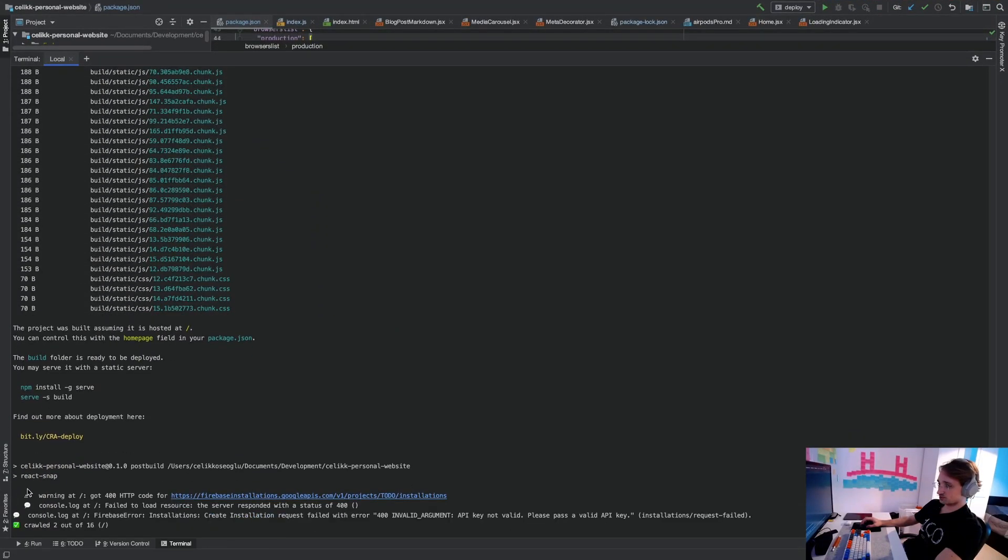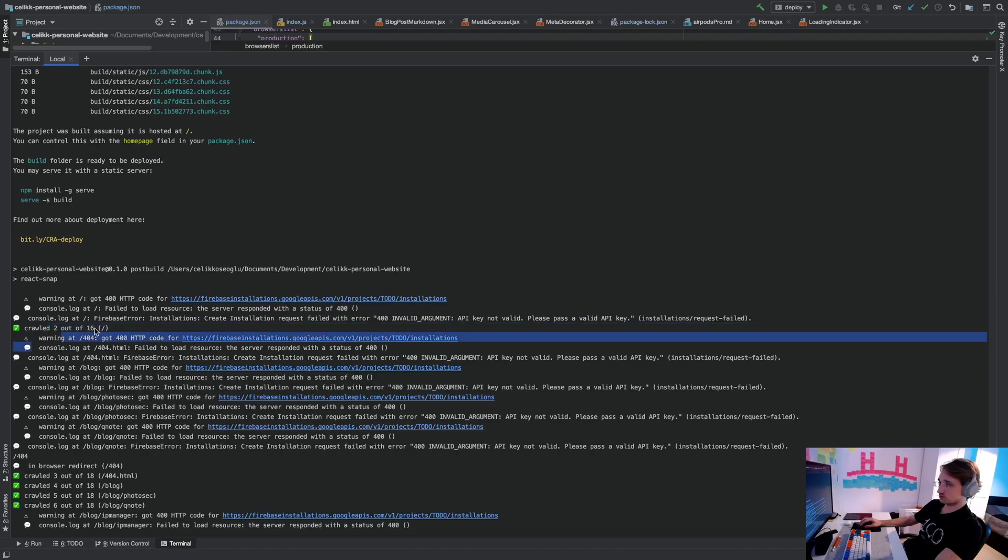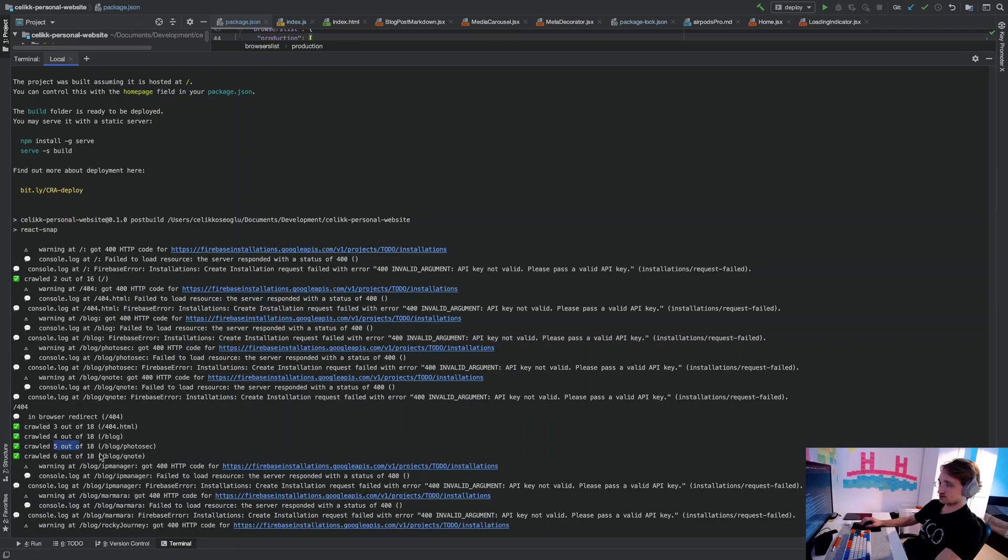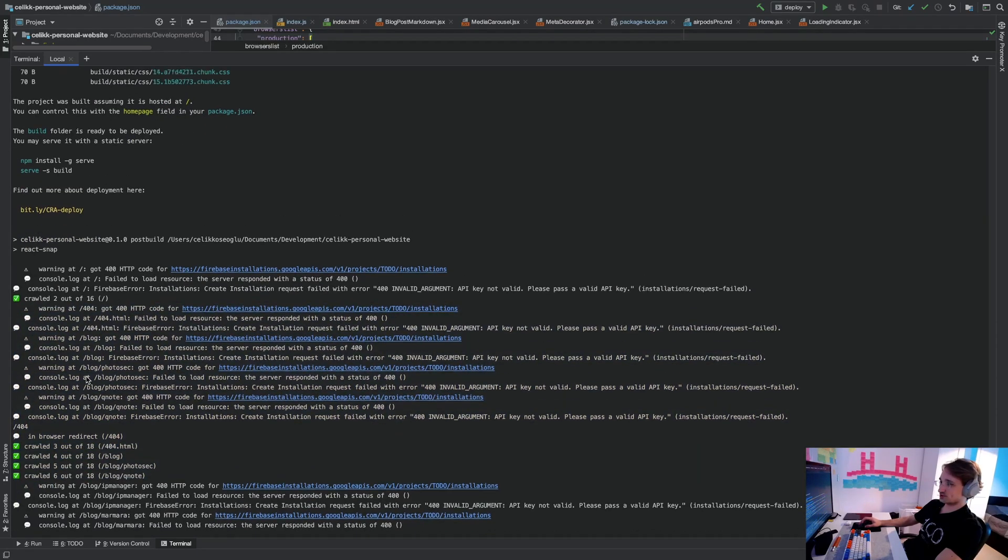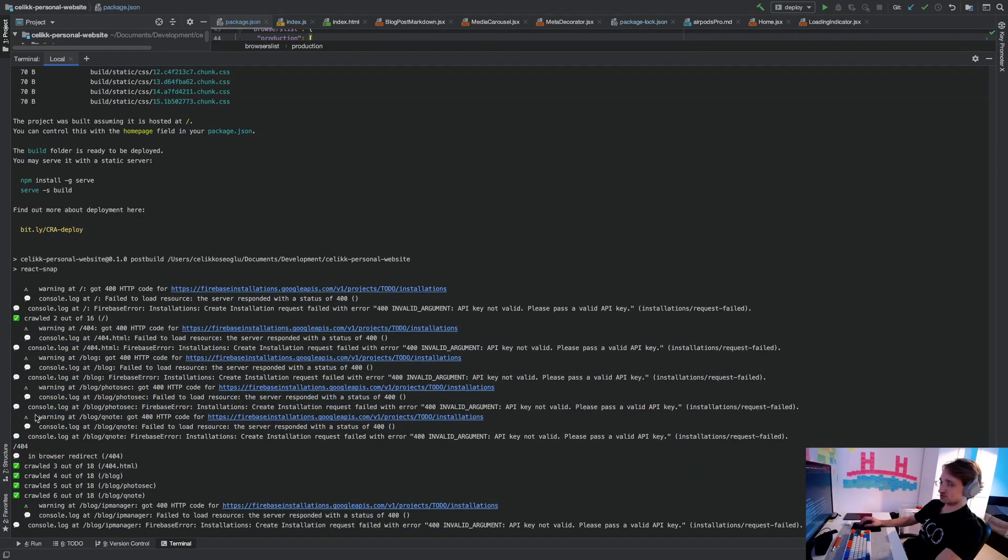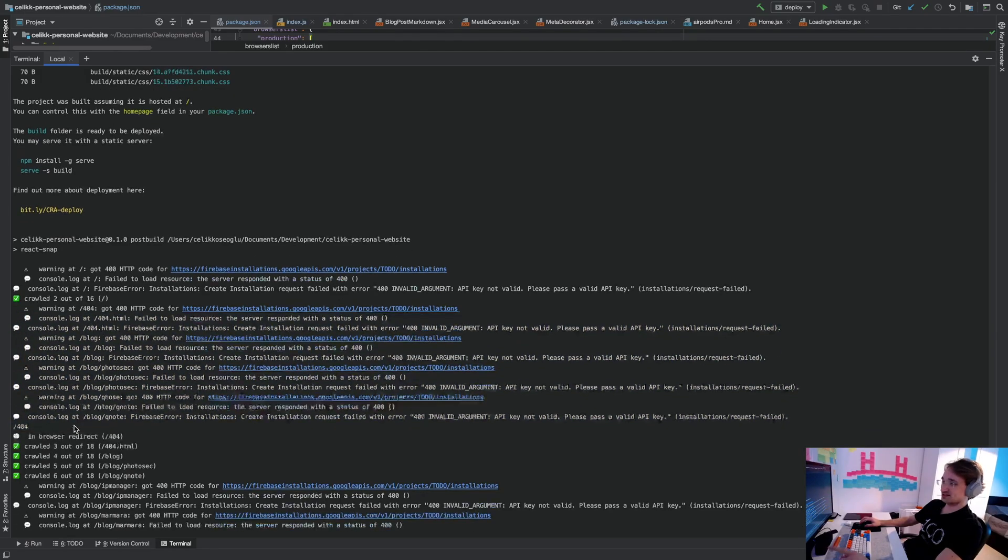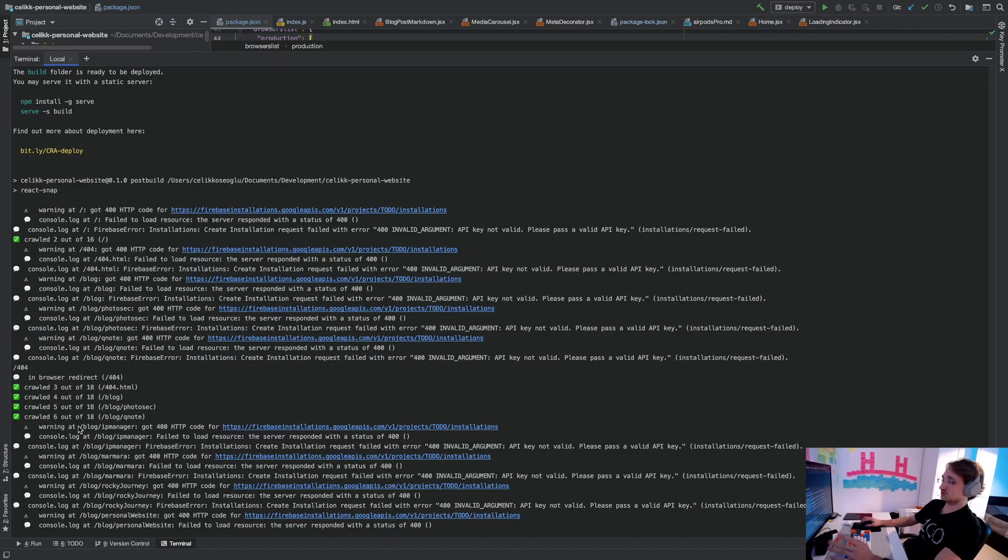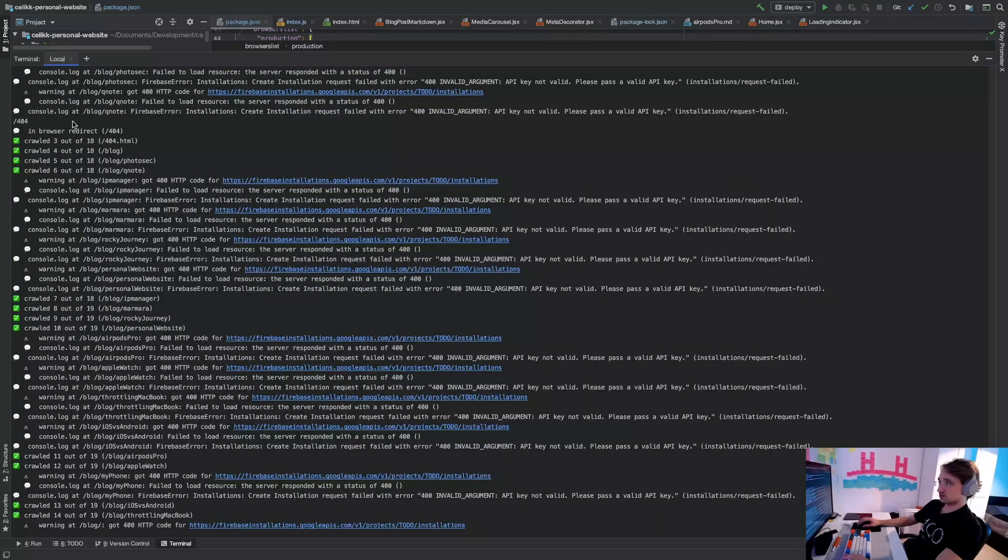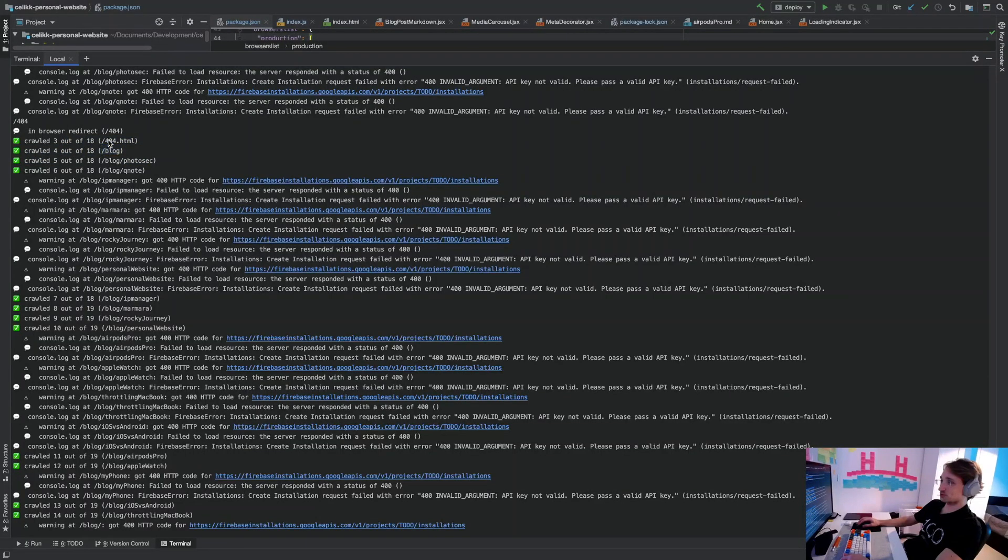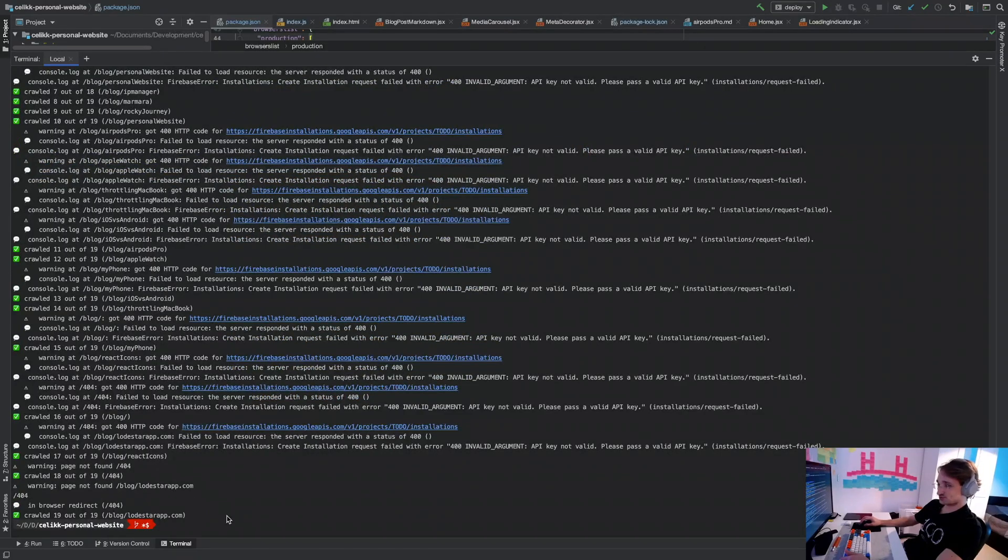You can see that React Snap started running and it's crawling through all of my pages now. You're going to see some warnings. Those are being generated by Firebase. I'm going to solve that problem in a later stream, but you don't have to worry about that. So it's crawling through all of the links that I have. It's going to my blog, my 404 page, my other blog posts.